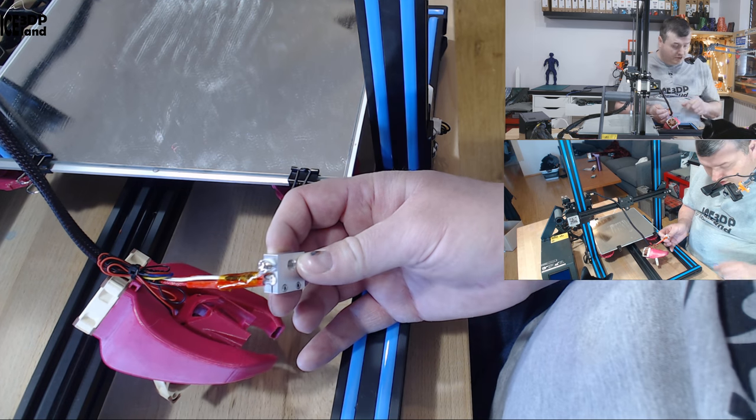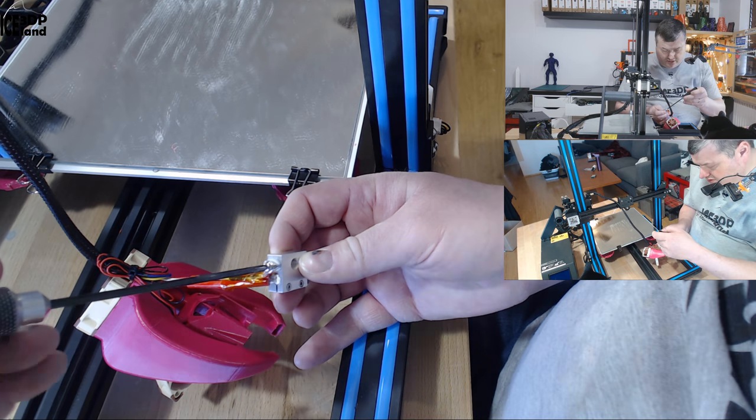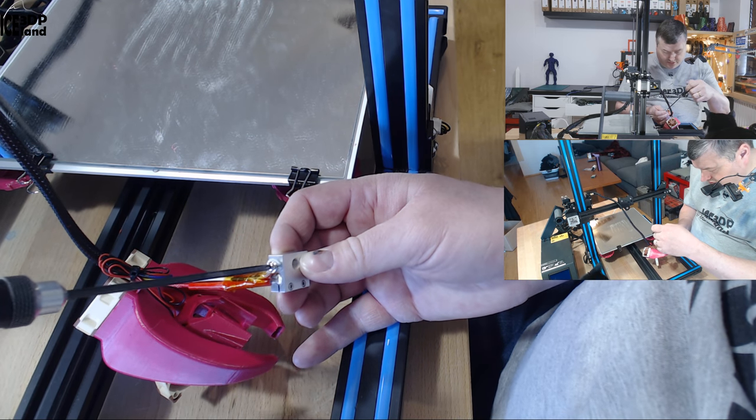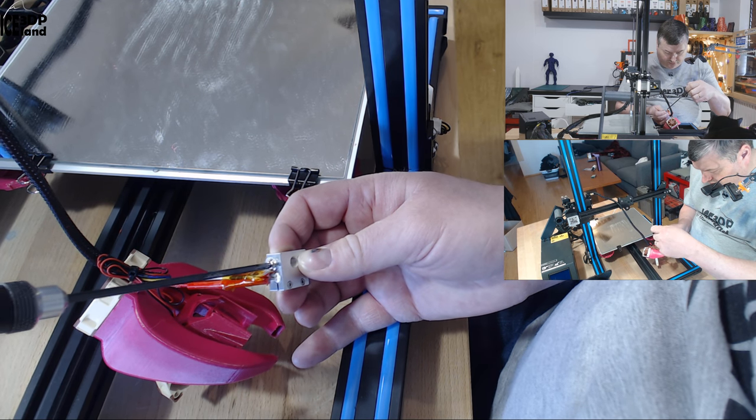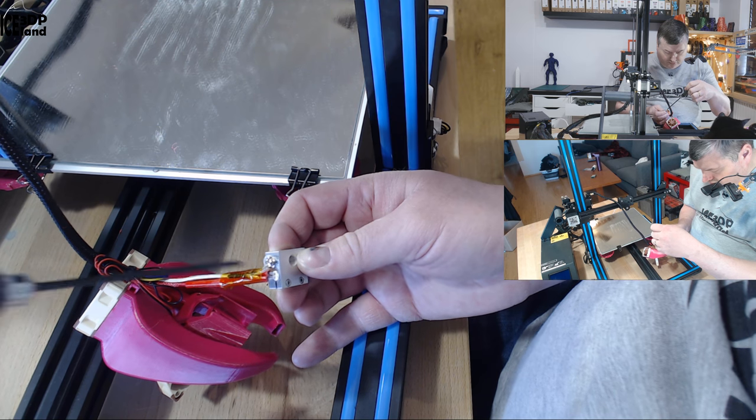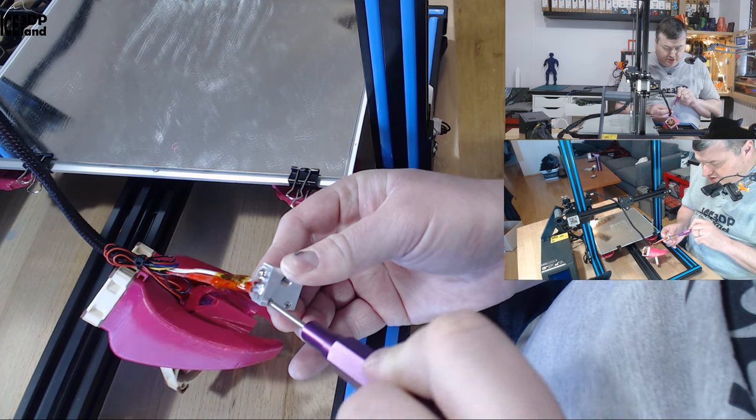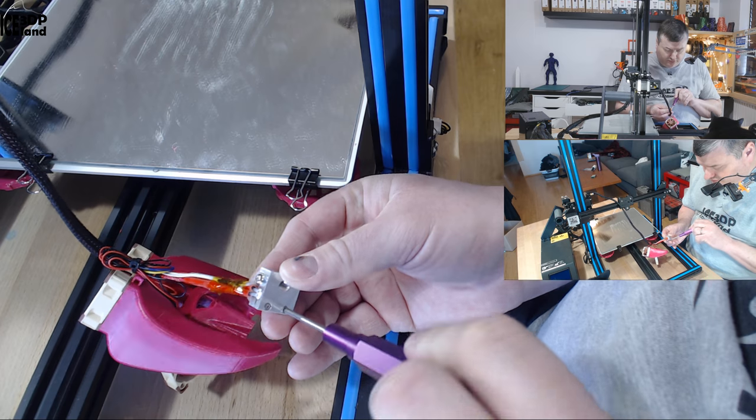And then you have to be careful not to damage the heat sensor. And now I can tighten it on the heater block.